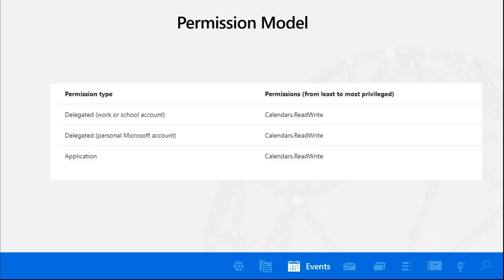To go into what Philippe mentioned before, there's a permission model set for this, and it's pretty simple. It is basically calendar.readwrite for both delegated and application permission. Once you have the required permission, it flows into whether you're doing direct access as Philippe termed it, or if you're using delegated where you require that user's consent. Pretty easy to understand.